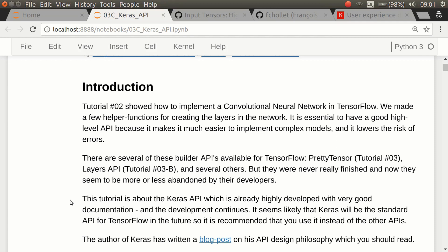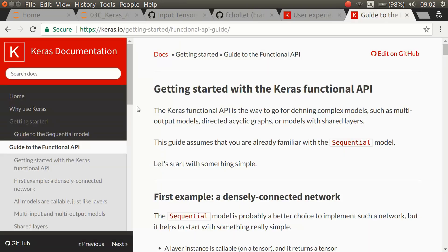I haven't studied the Keras API until now, and I can't remember why I made that decision more than a year ago. I think it was because TensorFlow was already very difficult to learn and Keras was another huge system to learn, and then I saw PrettyTensor which was very simple, so I just stuck with that.